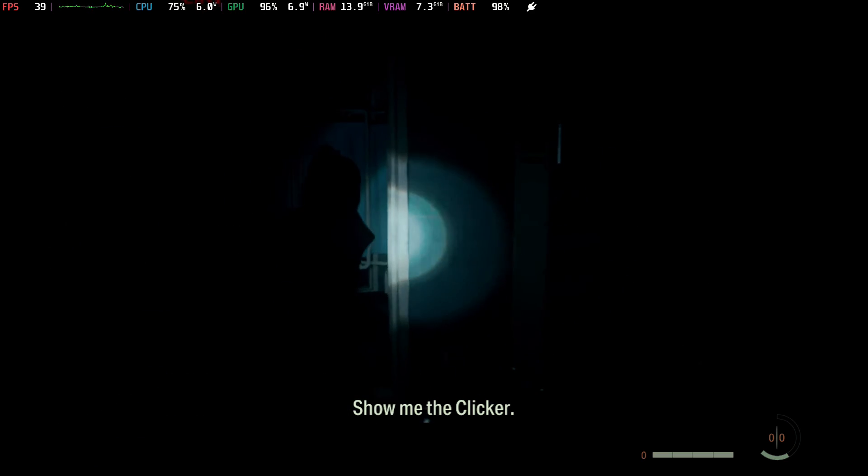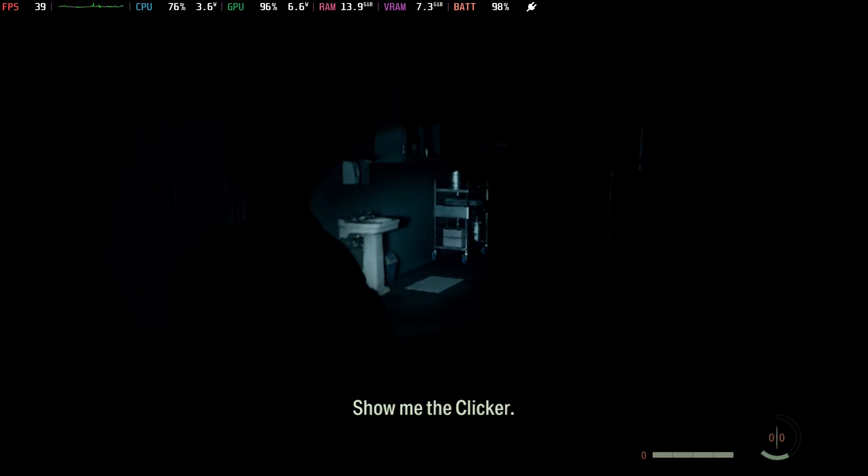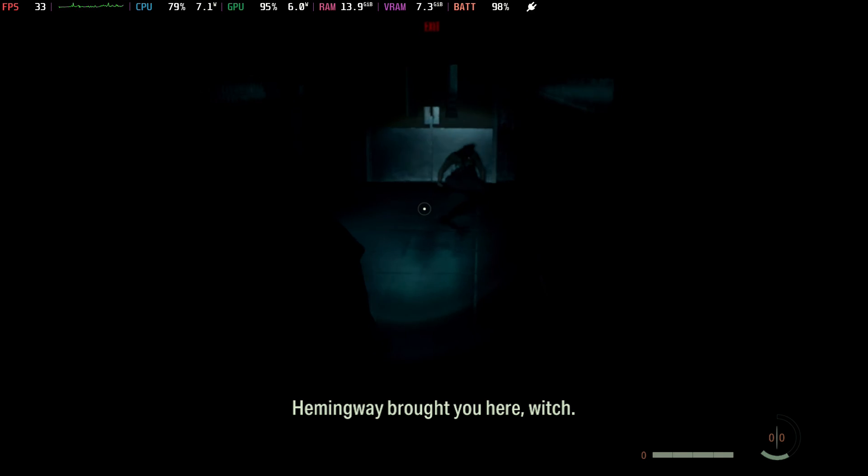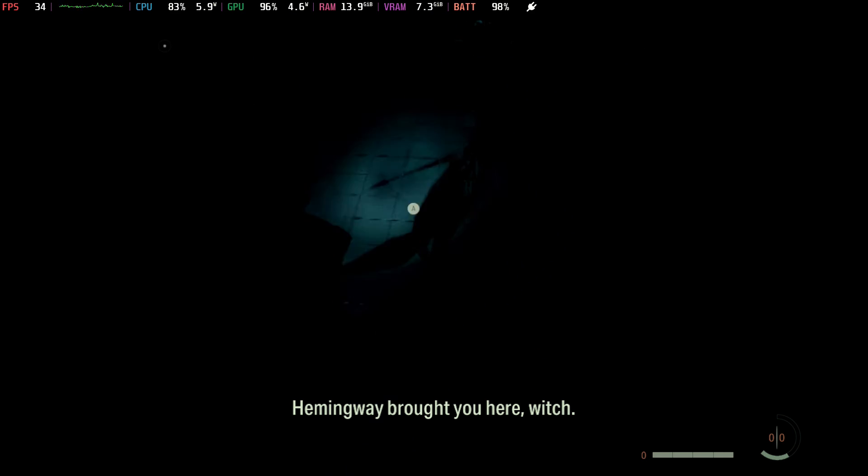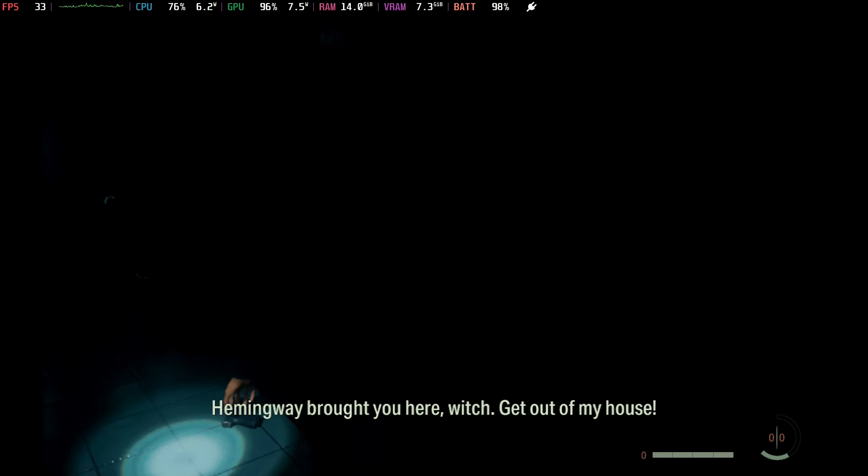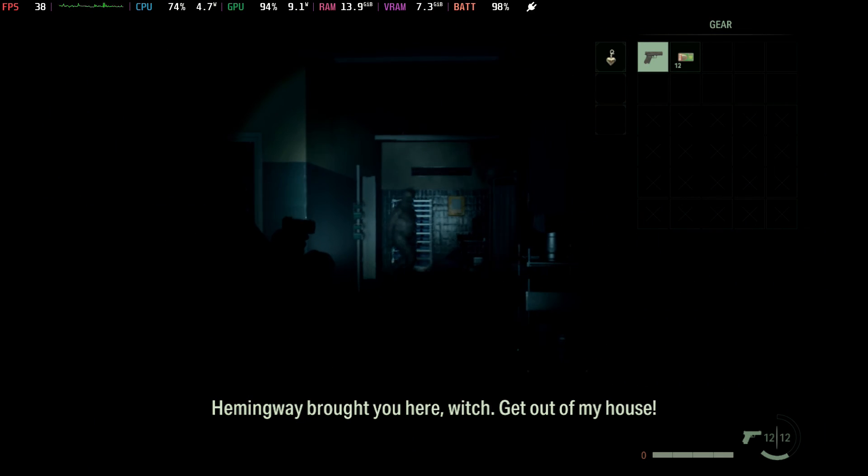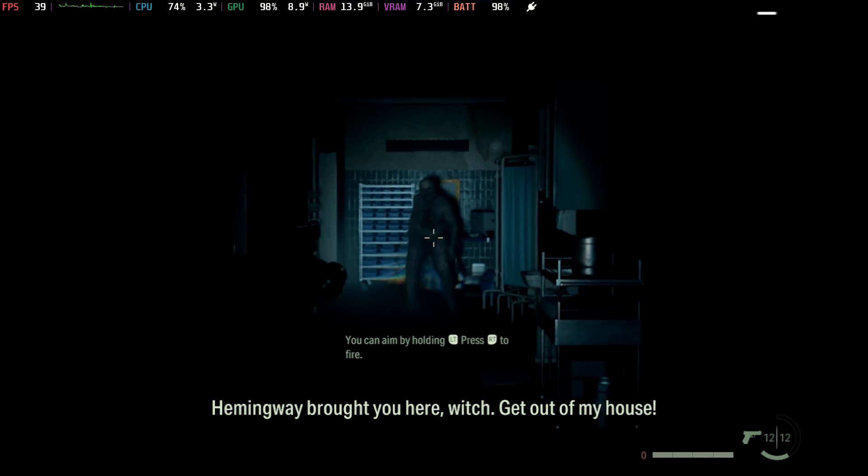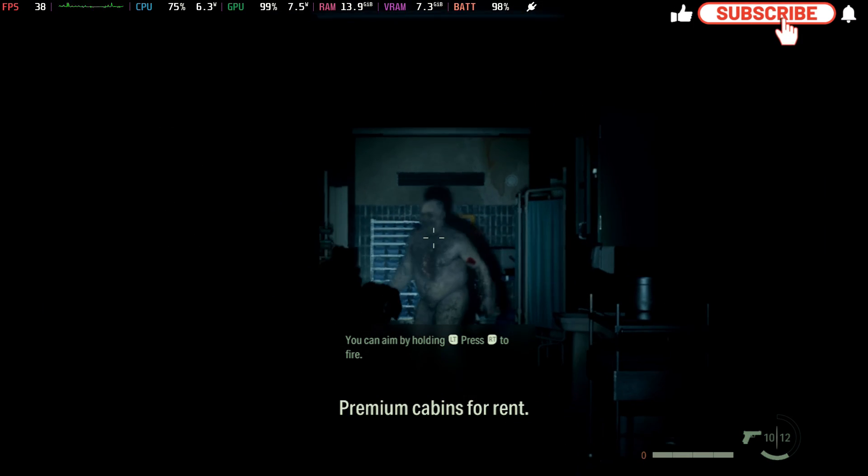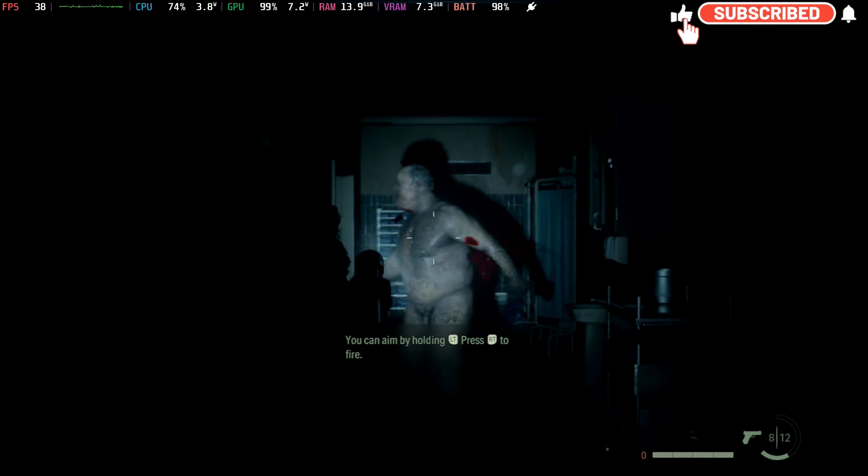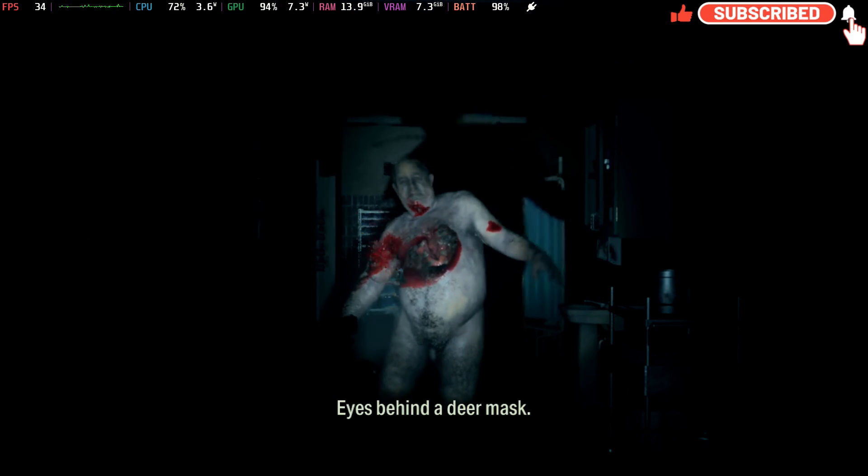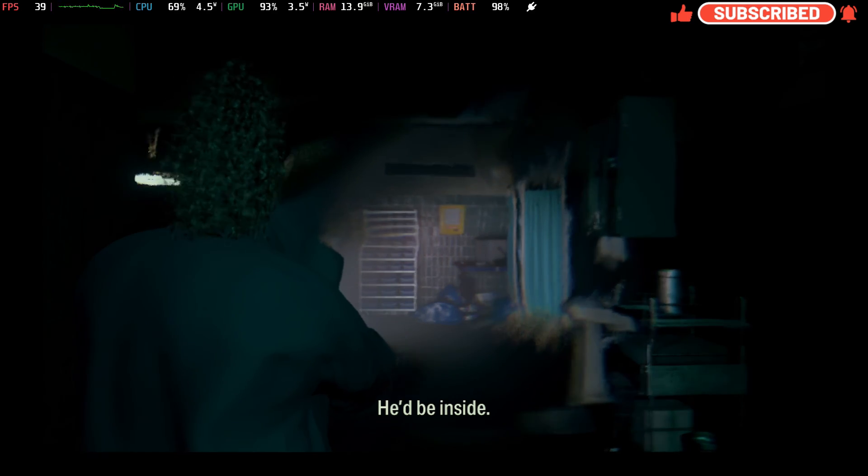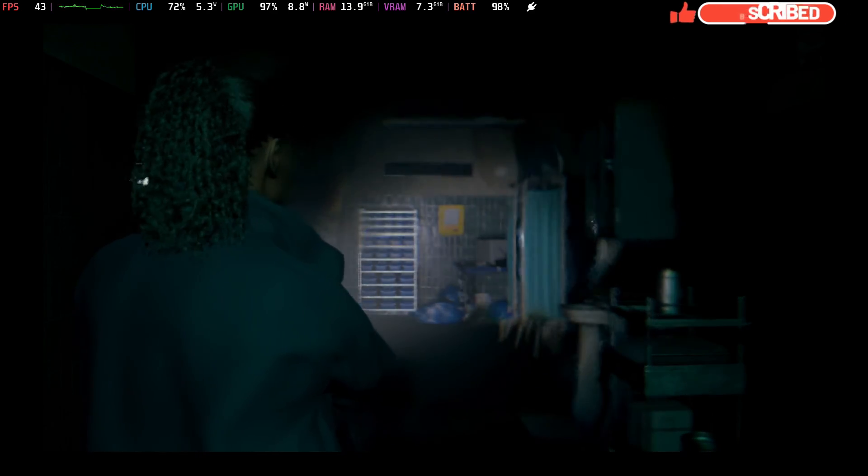But anyways, guys, that's pretty much it. That's how I got Alan Wake 2 to work here. I'll try to have everything in the description for you as well and the link to the other video to check out. And let me know if you guys give this a shot and how it works for you on your deck. All right. Thanks a lot for coming to check out the video. As always, I really appreciate it. I'll see you guys in the next one.